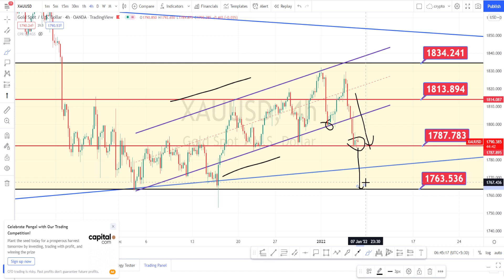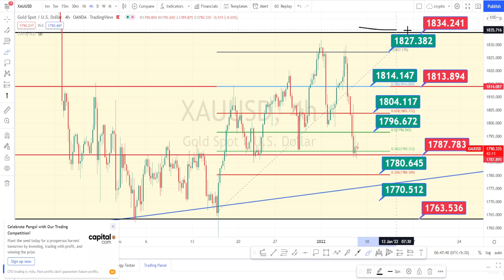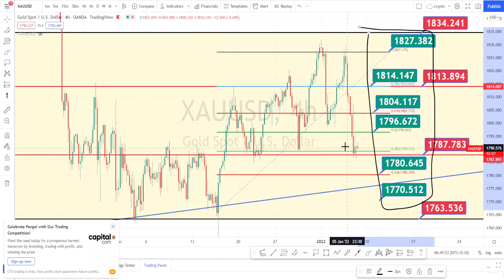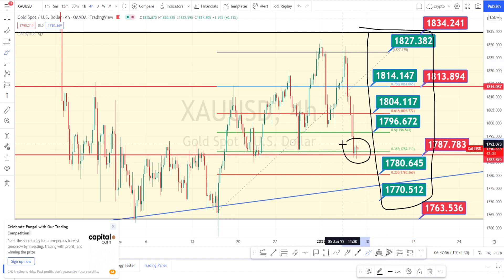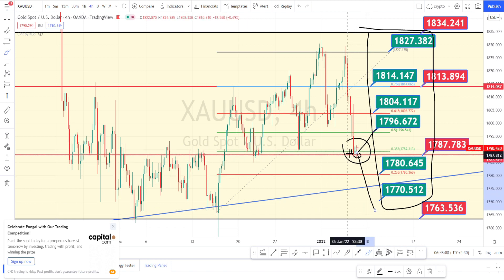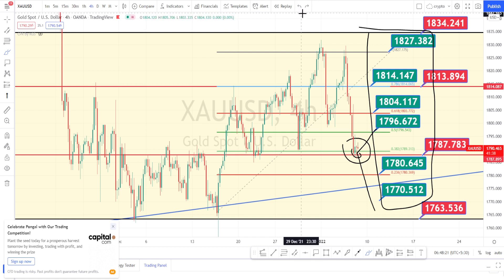The current price action is in a process of retracement. The values marked in green are the support and resistance levels for the current price action, and currently the price action is taking support on the level of 1787. We can expect it to either bounce back or break this support and go further on the bearish side. This level has been acting as a very strong support previously as well, so wait for it to either break or bounce back before going on a directional trade.